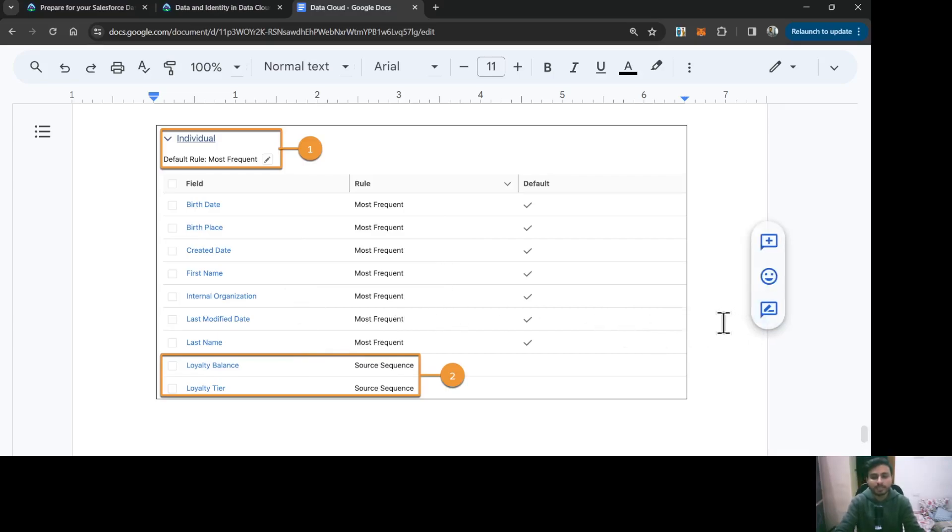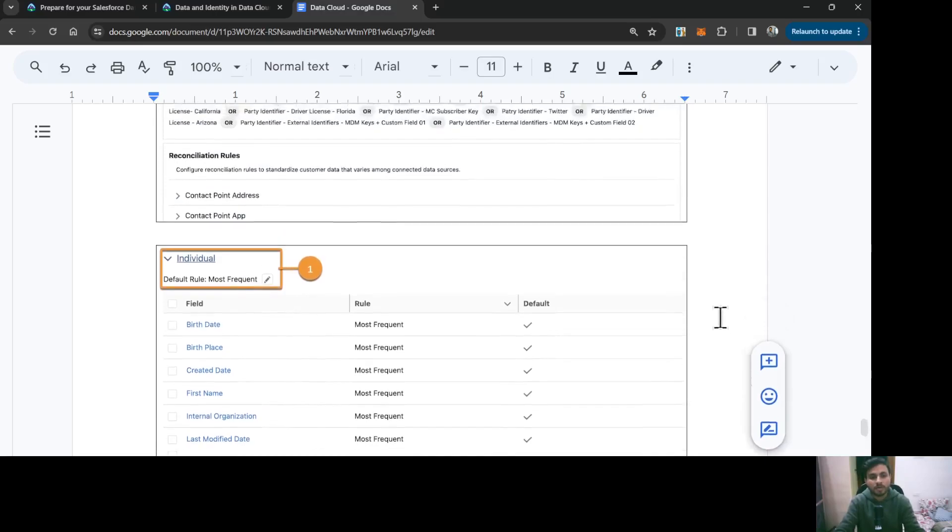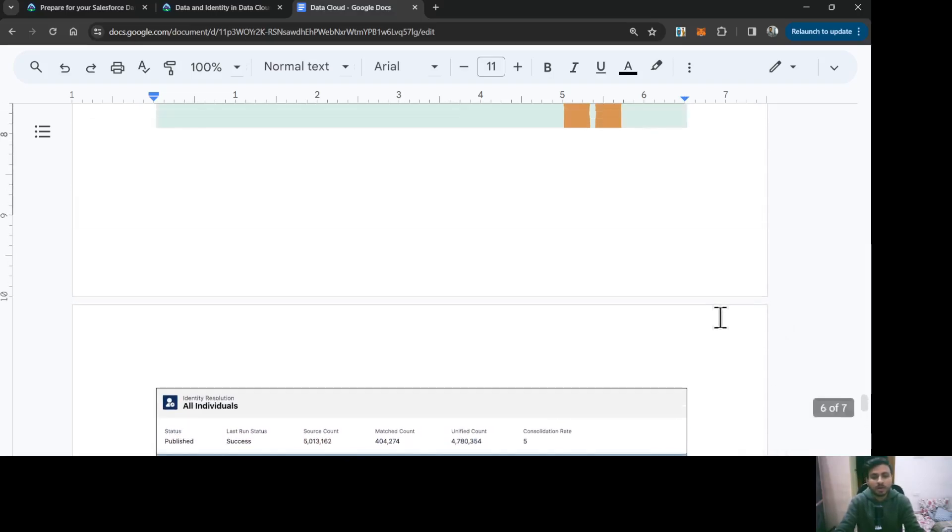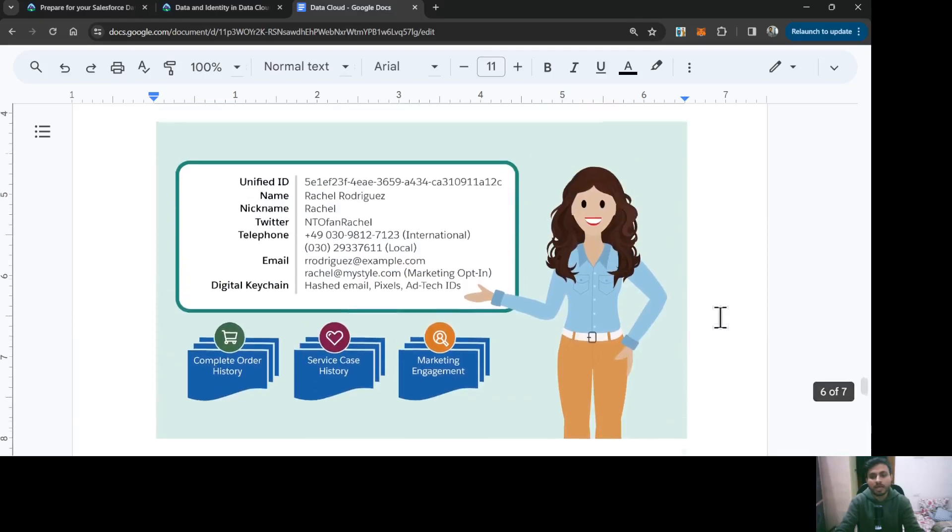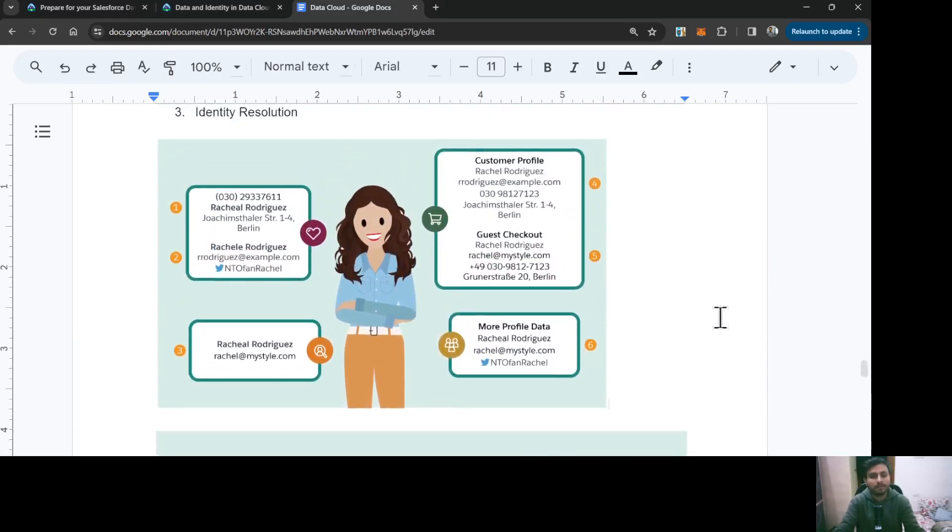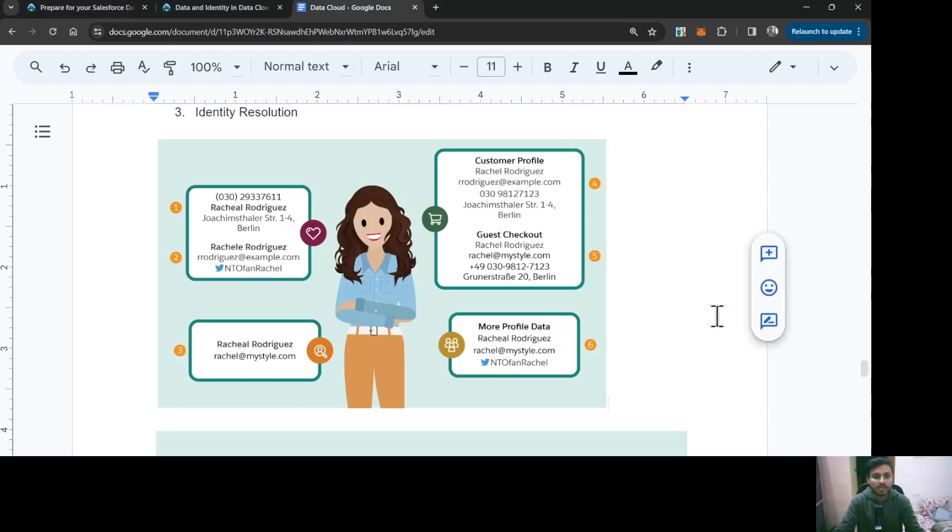That is how identity resolution works in Salesforce Data Cloud to unify the data about your individual persons. That's all for this video. Thanks for watching.